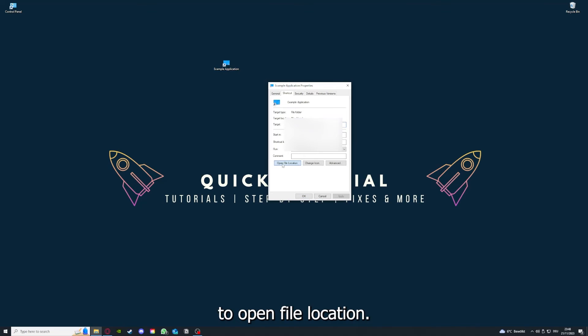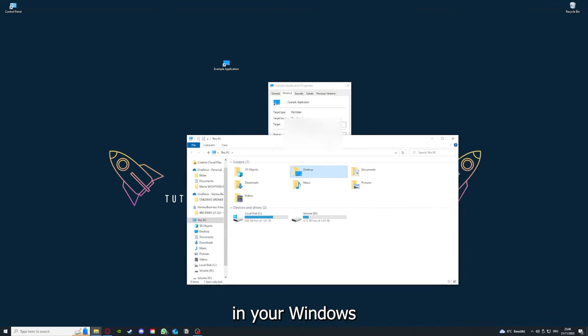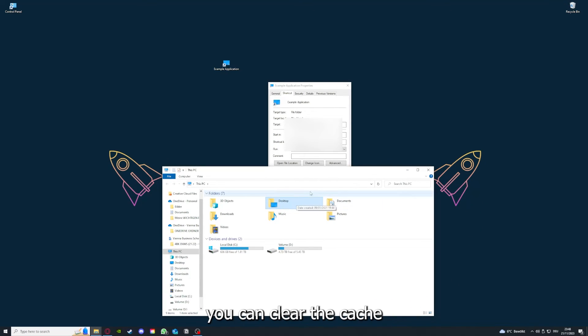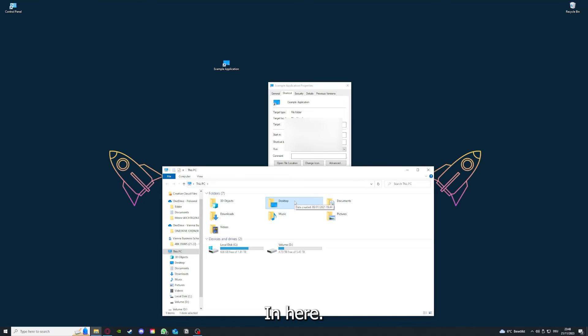You can also go down here to Open File Location, where you can find your app in your Windows Explorer.